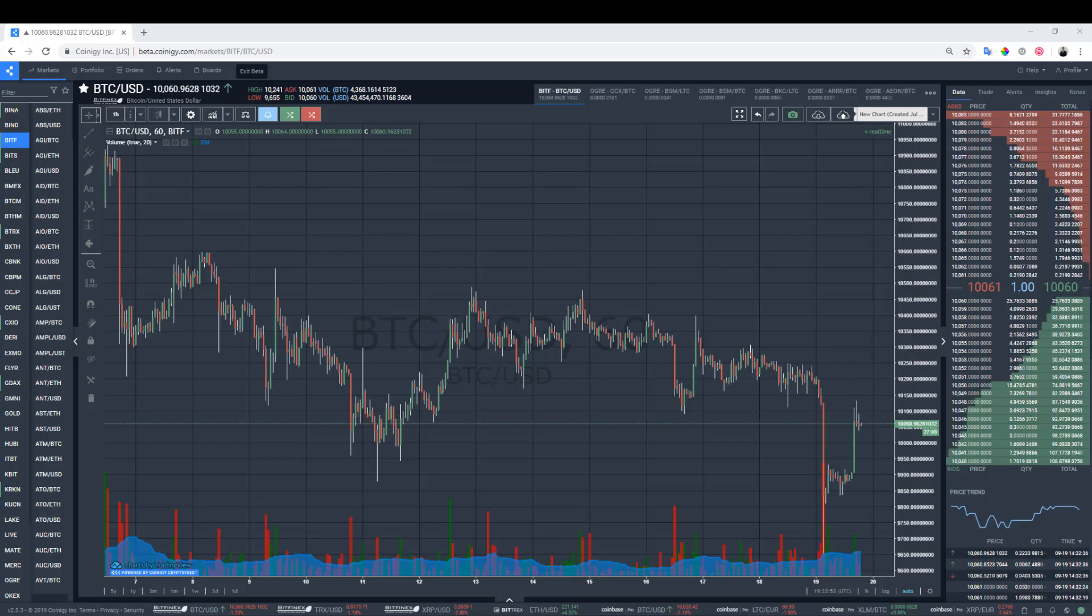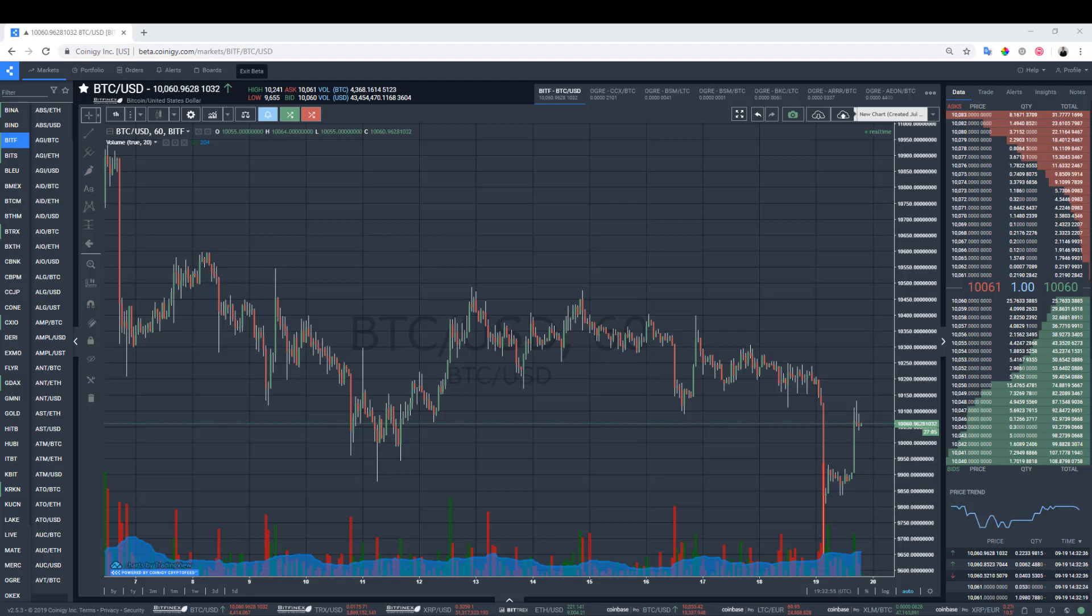Hello, this is Joe with Coinigy. In this video tutorial, I'm going to show you how to enable your two-factor authentication on your Coinigy.com account.